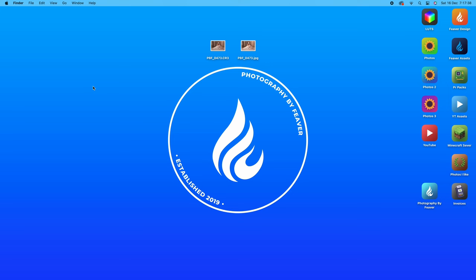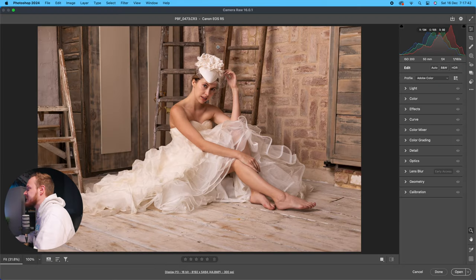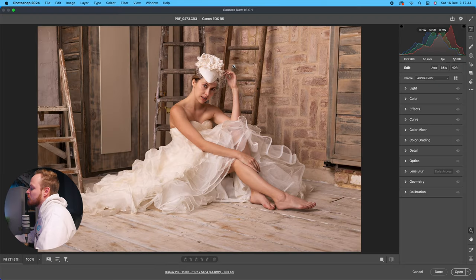In this video we're actually going to be using a RAW photo. You can follow along with a JPEG, but if you're using Adobe Camera Raw to get the most out of your photo, I do recommend shooting in RAW and editing in RAW as well. So I'm going to go ahead and double-click to open this particular photo in Adobe Camera Raw.